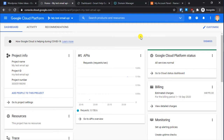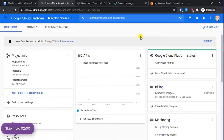Welcome back to another tutorial. Today I will show you step by step how to install WordPress on Google Cloud Platform. The main advantage of using Google Cloud Platform is that it is hosted on Google data centers, so you can be assured that service quality will be top-notch and downtime will be very minimal — almost nil.